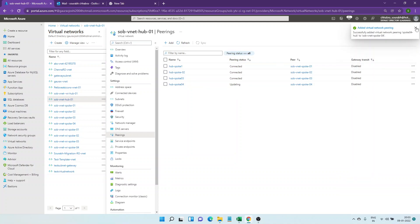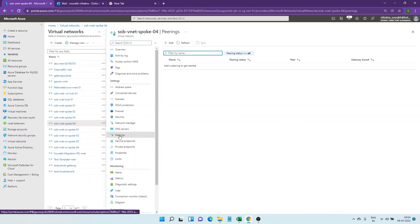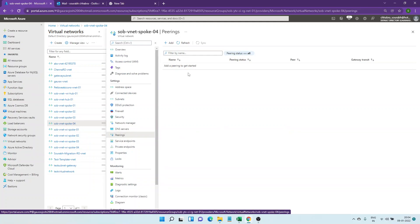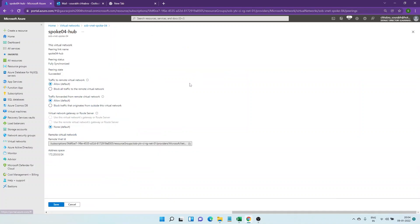It will validate — you can see how quick it is. It will create the UDRs, route tables, and everything in the backend. I'll go to the spoke and show you how automatically a pairing appears. Currently there's no pairing showing here, and now after the refresh you can see that the pairing is connected. You can see gateway transit is disabled.